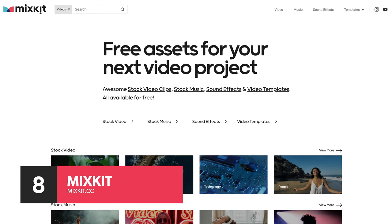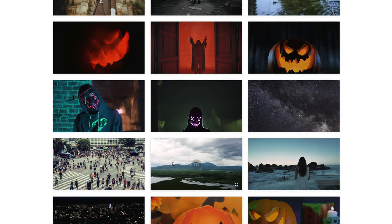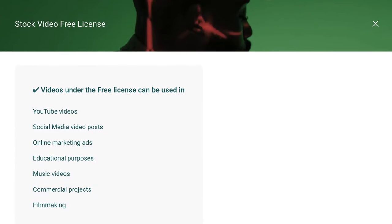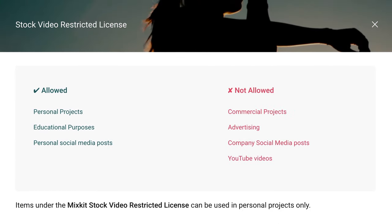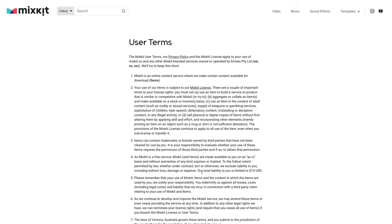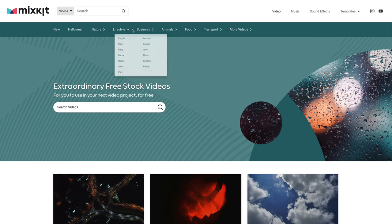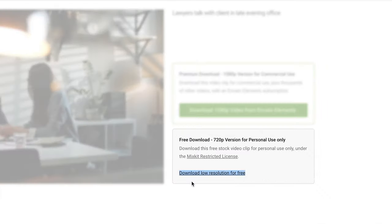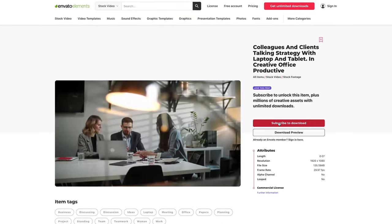At number 8 is Mixkit. Mixkit has a good selection of curated videos and other digital media and releases new videos each week. Licenses on Mixkit can vary, from the stock video free license, which allows both personal and commercial use with no attribution required, to the more limited restricted license, which does not allow commercial projects or YouTube videos. One quick note: Mixkit is run by Envato, a paid stock media marketplace. So while the library of free videos on Mixkit is extensive, you'll frequently find videos available in lower resolutions and for personal use only, with links to purchase higher resolution versions with commercial use licenses on the Envato Elements website.